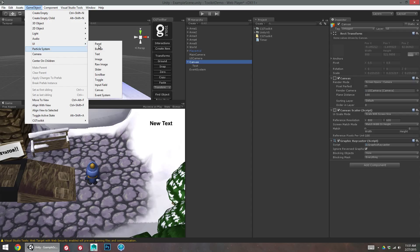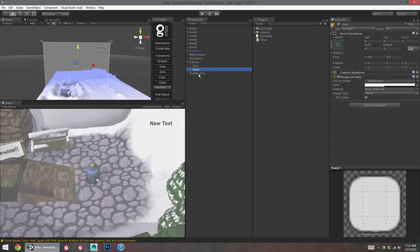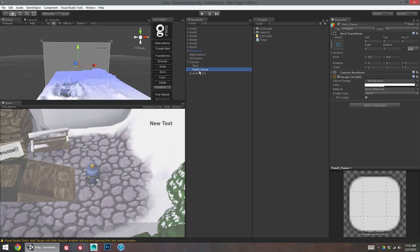So I'm going to create a UI panel with my canvas selected, and it's going to jump right into the hierarchy there. And right away, before I forget, I'm going to call it panel underscore pause, just to keep these organized. I actually don't need the underscore for game objects, that's just kind of a habit of mine, so I'll do panel space pause.